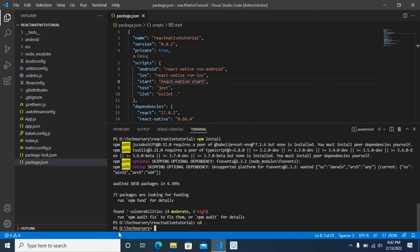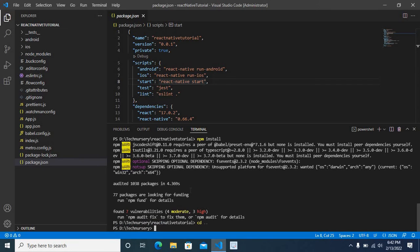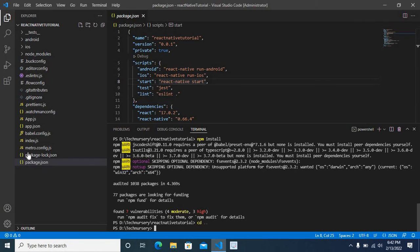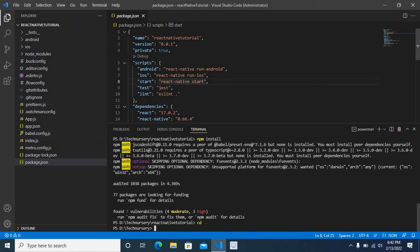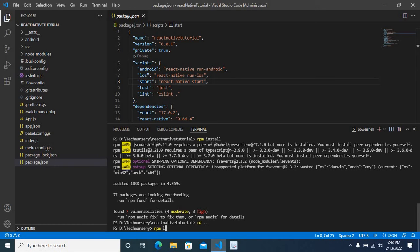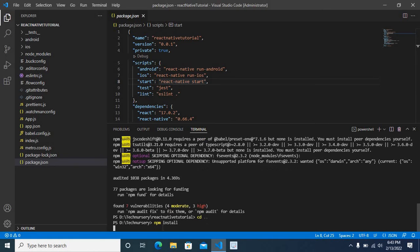For example, now we are in D drive technissory. Actually, our project folder is react-native-tutorial - that folder contains our entire project files including package.json. But now we are in D drive technissory and we are trying to install npm dependency packages using npm install command, enter.